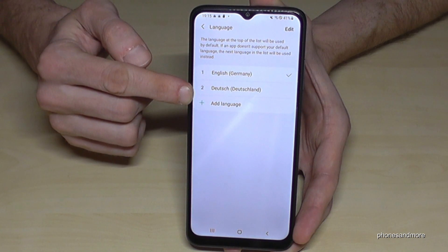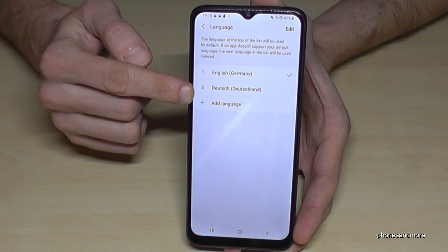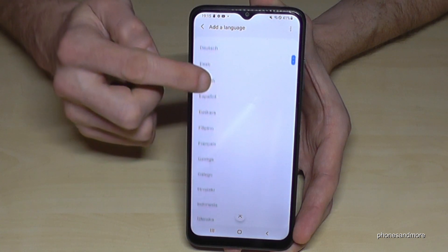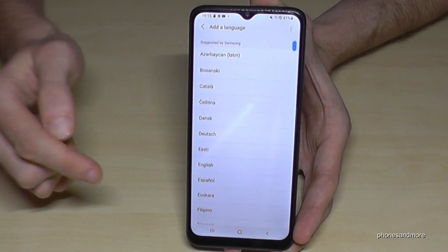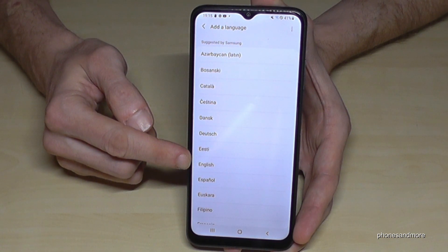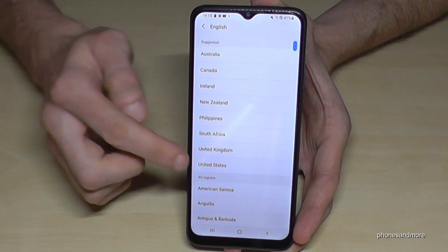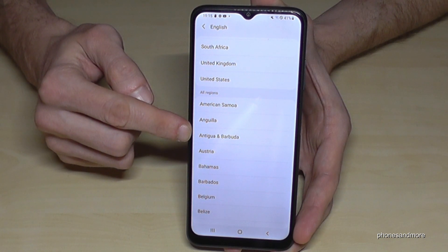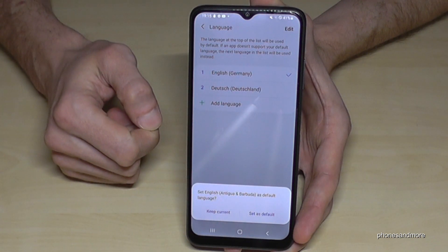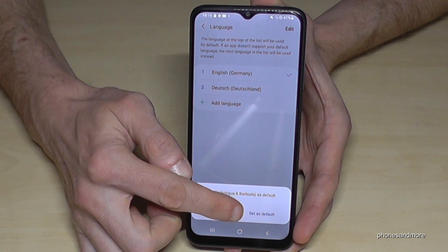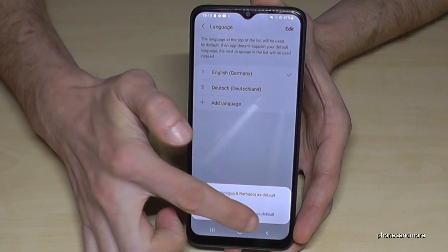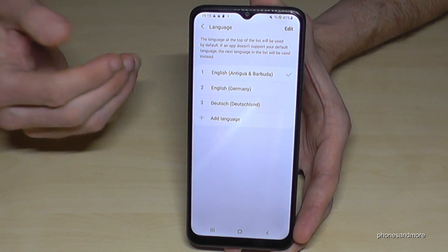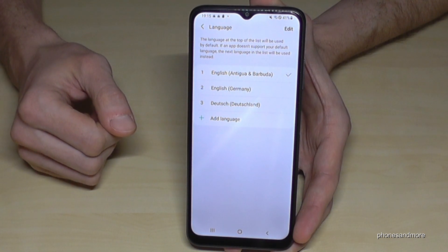Go to the green plus symbol to get more languages. Tap the green plus symbol and now you can choose your language. You can also choose a dialect — for example, the dialect of the beautiful Caribbean islands, Antigua and Barbuda. Then go to 'Set as default', and the language English with the dialect of Antigua and Barbuda is now set on your phone.